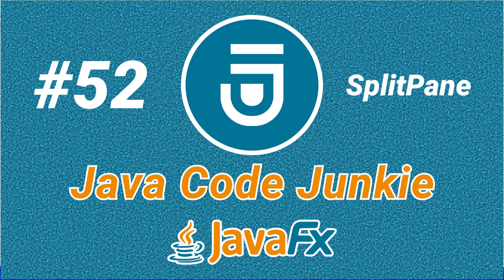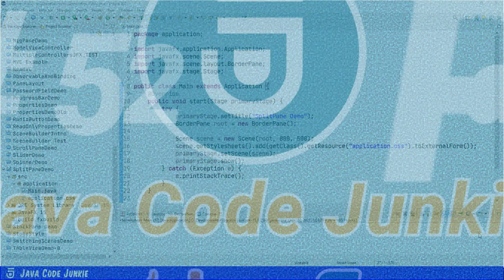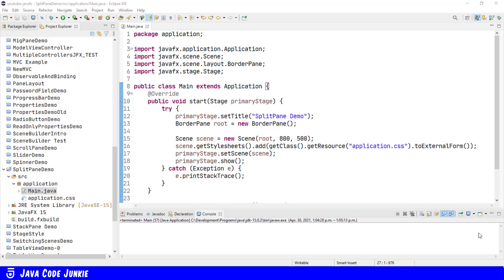In this video, we're going to look at the Split Pane Control. A Split Pane is a JavaFX control that has two or more sides with each separated by a divider. Dragging the divider will give more space to one of the sides and the other side will shrink by an equal amount.